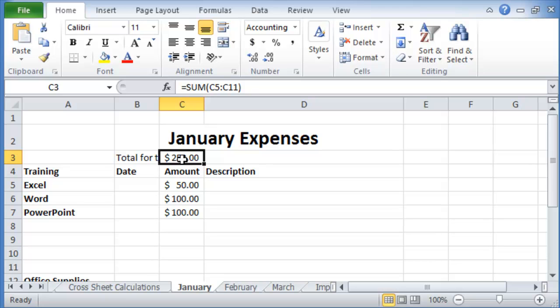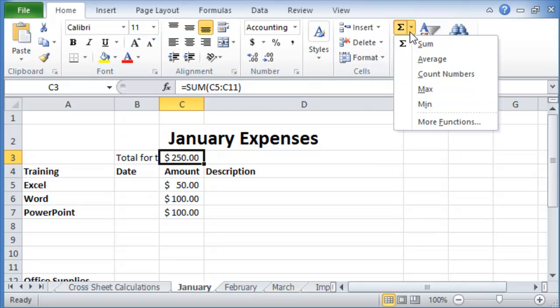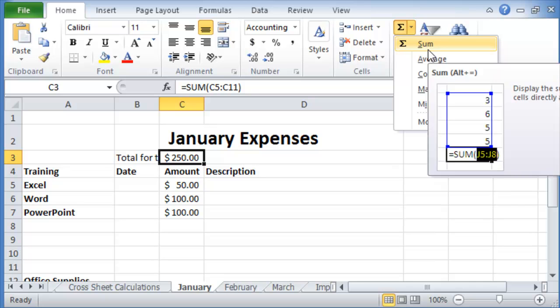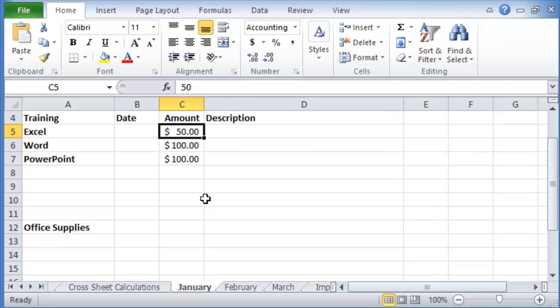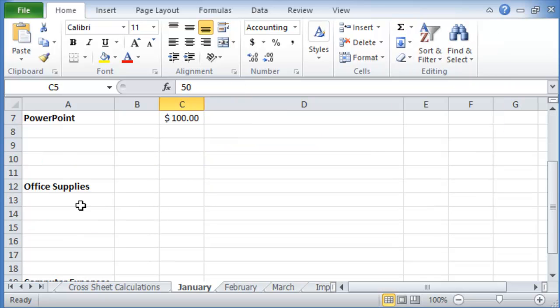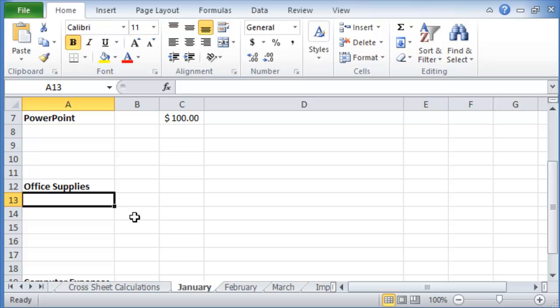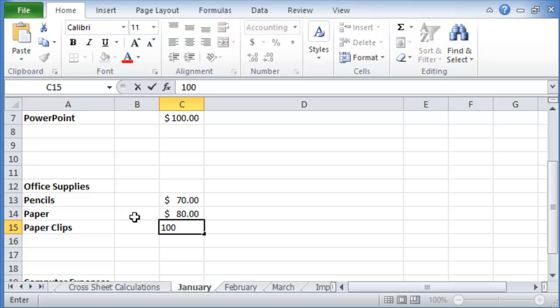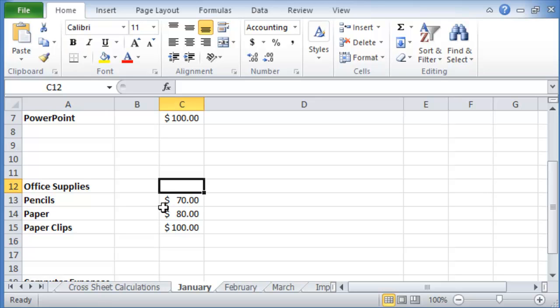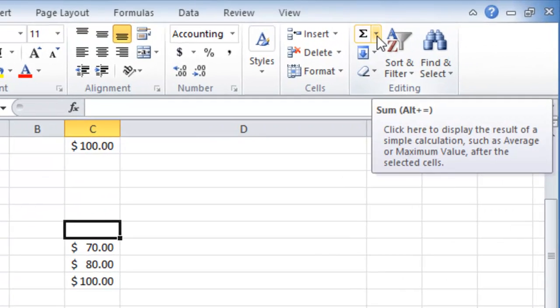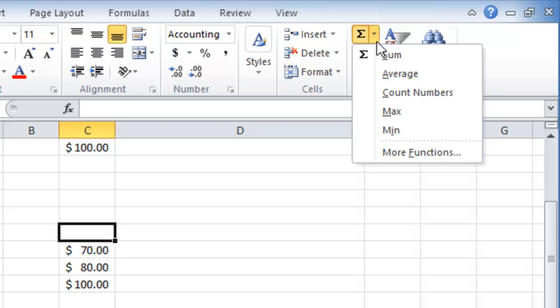By the way, this total you could have done it also using a formula here by choosing the sum function. But personally I prefer to use it the manual way: equal and a function and then the range. So now if we go here under office supplies, we do let's say pencils a hundred dollars and so on. Of course that's a lot of money for just paper clips.